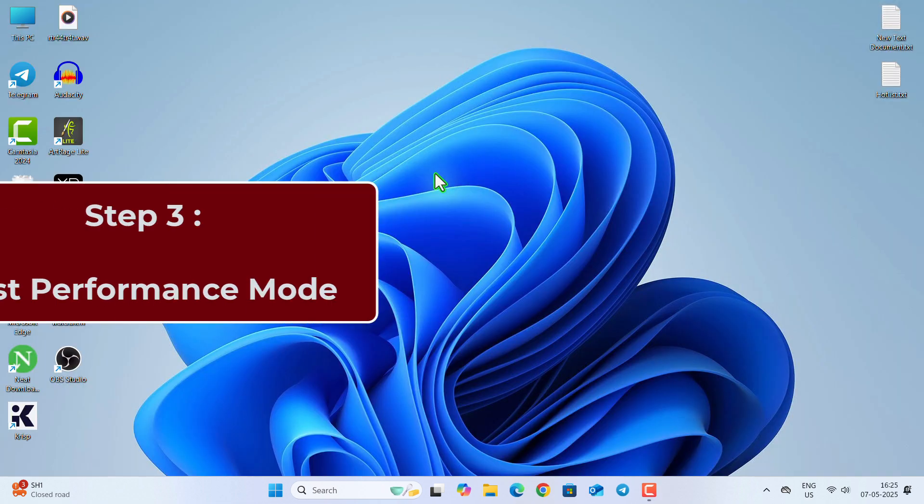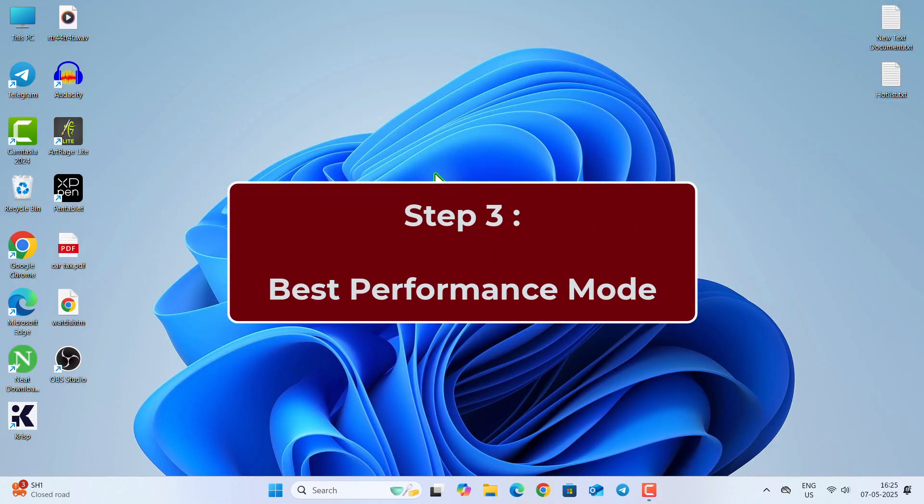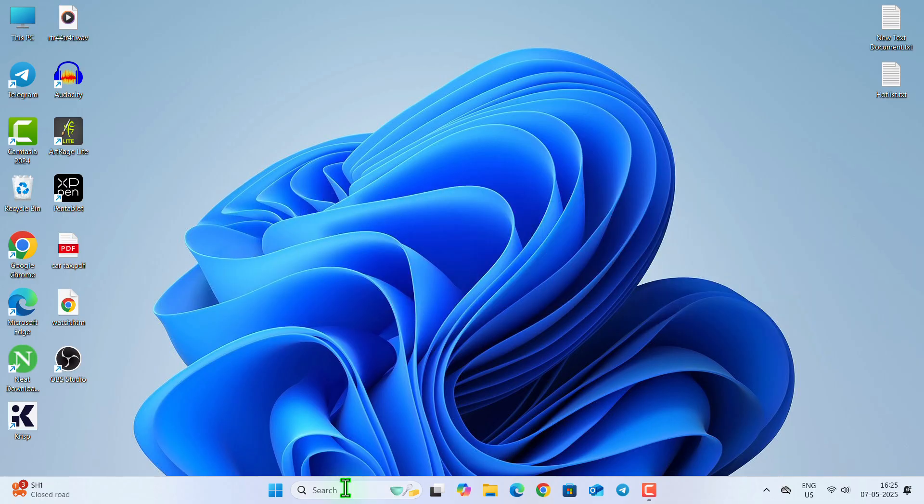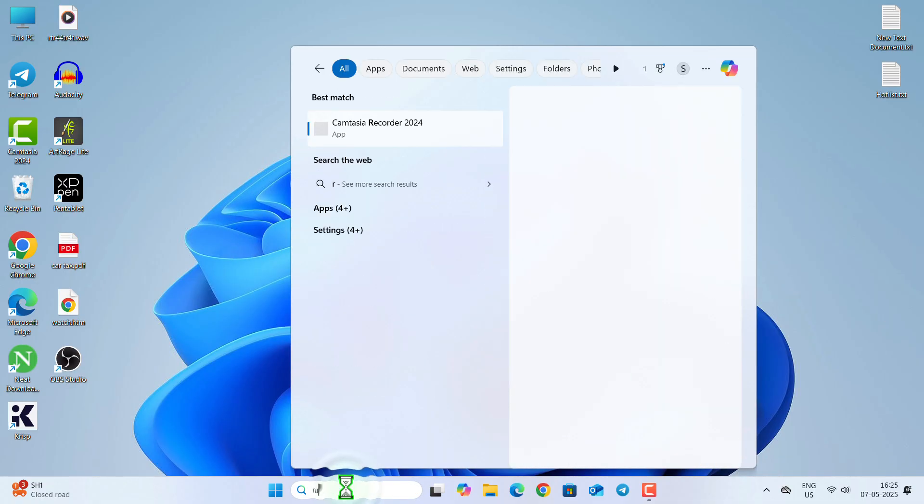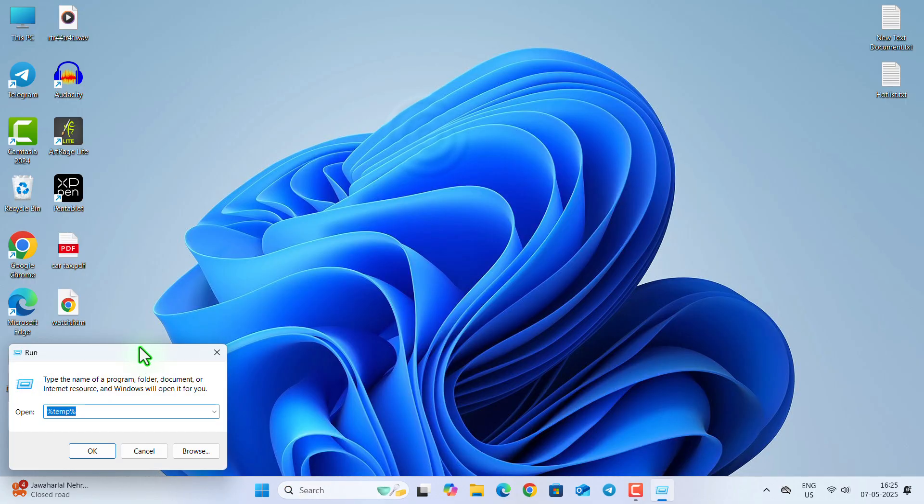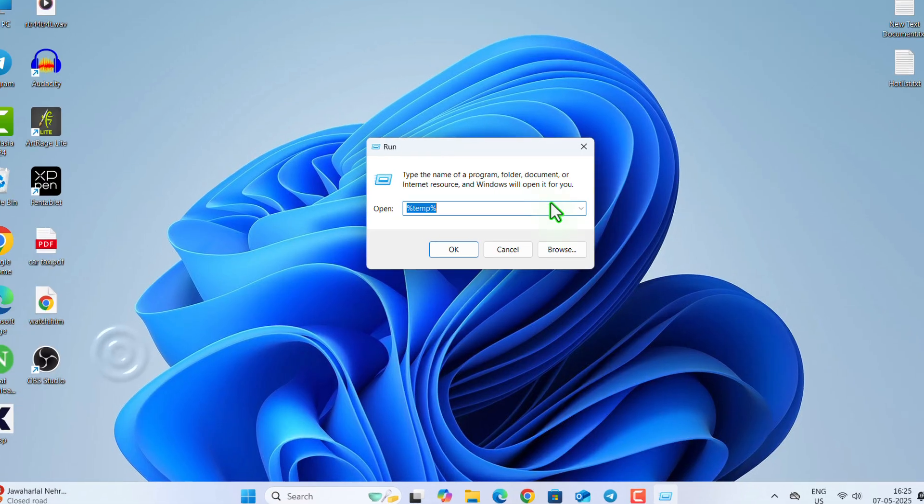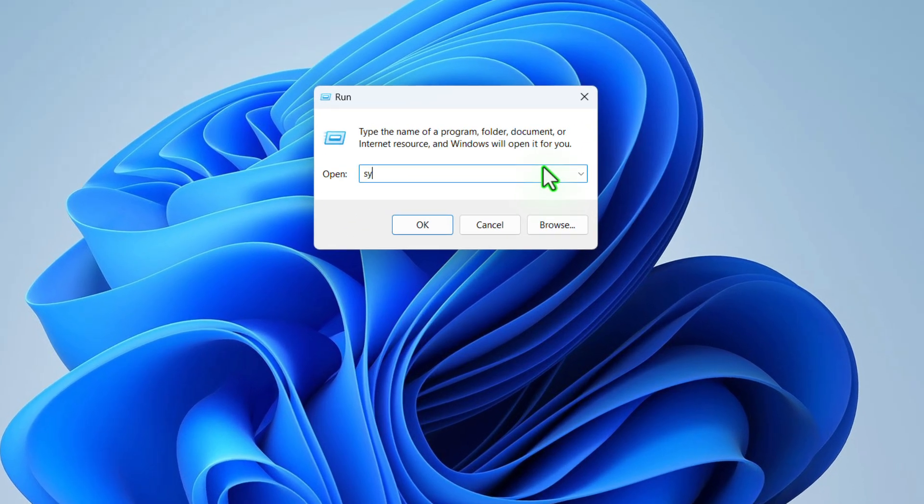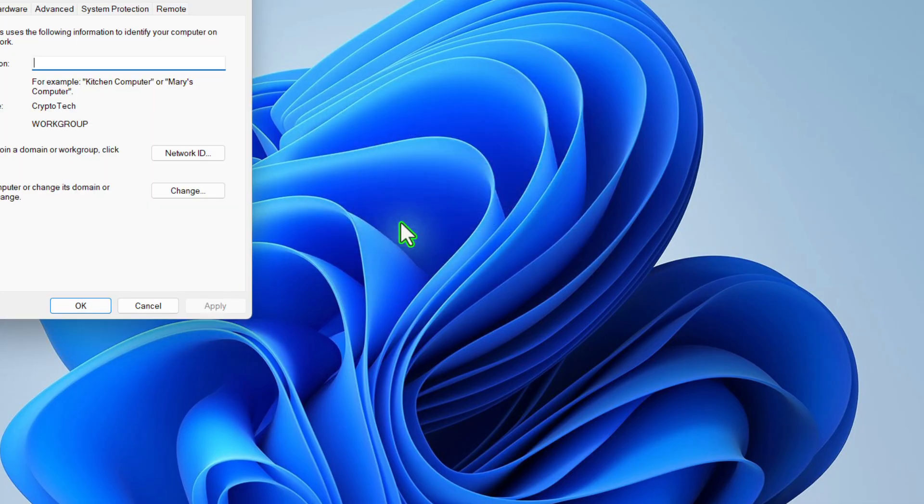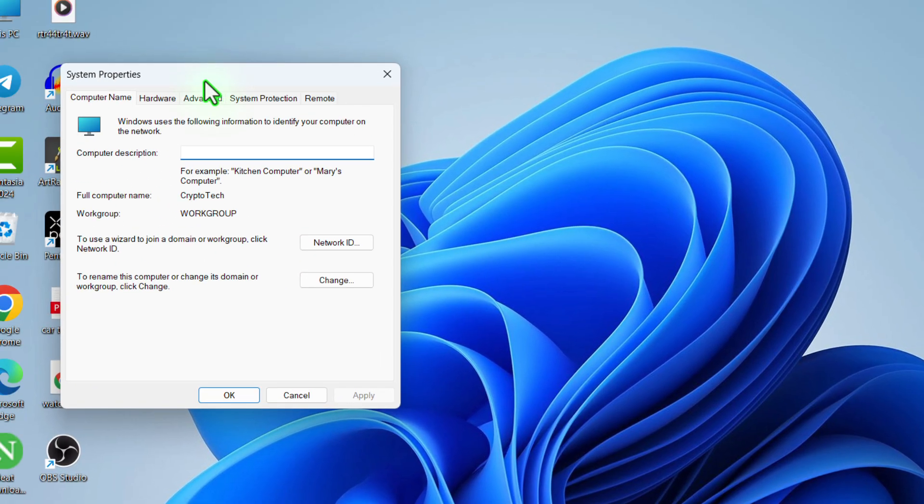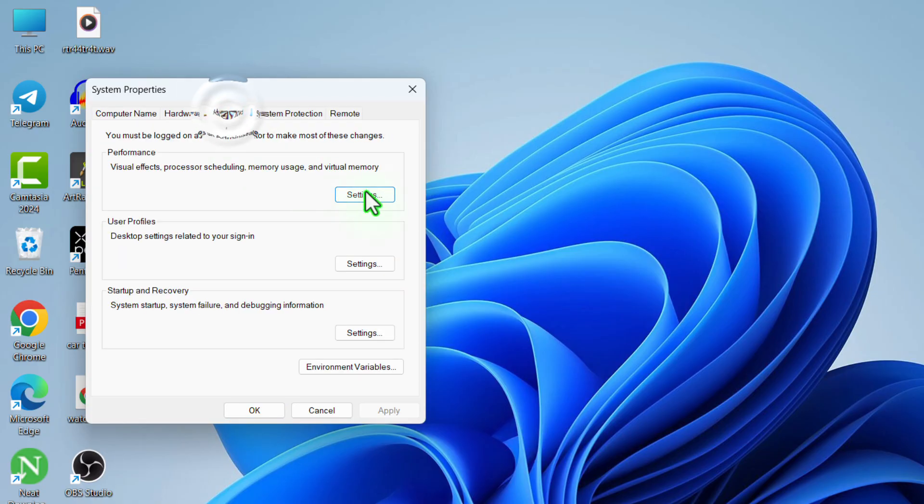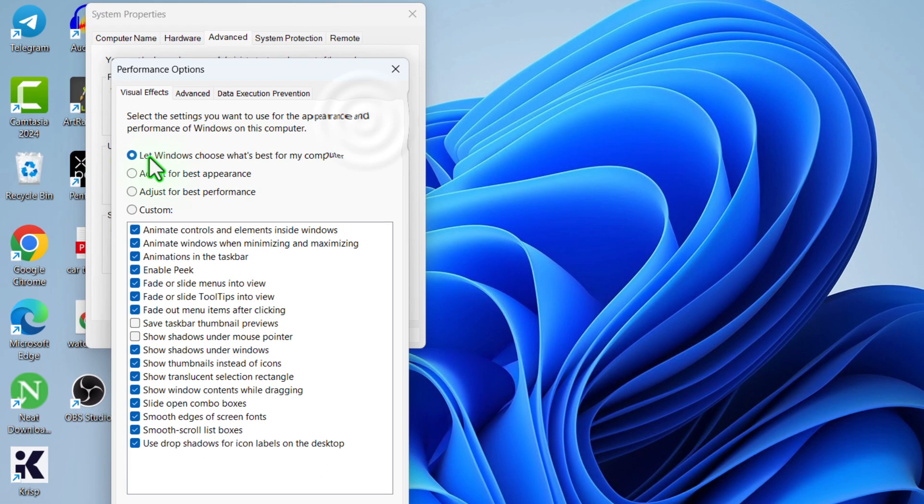In the third step, we are going to enable the Best Performance mode. For that, open the Run dialog box as I have already said. This time type sysdm.cpl. Go to Advanced tab.